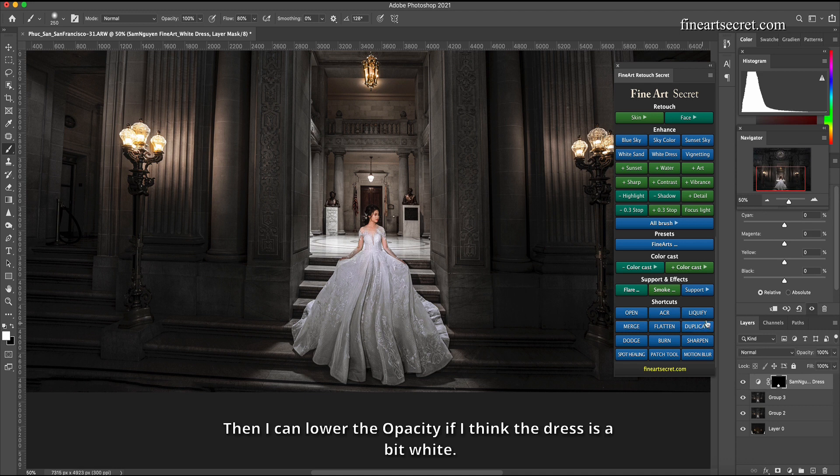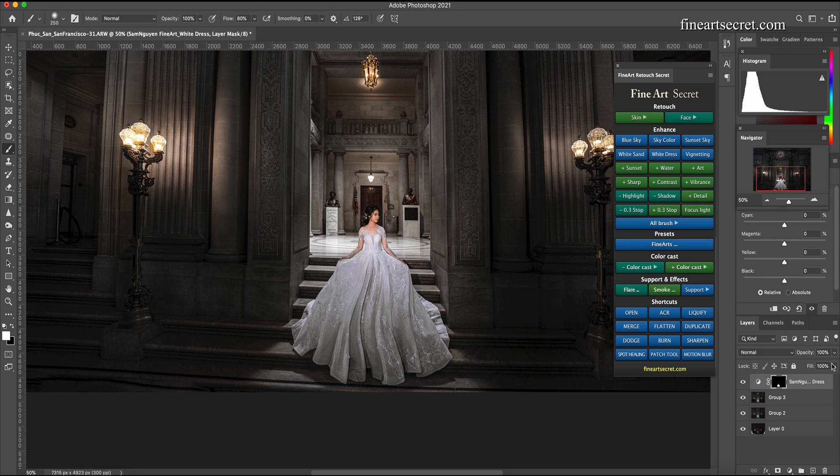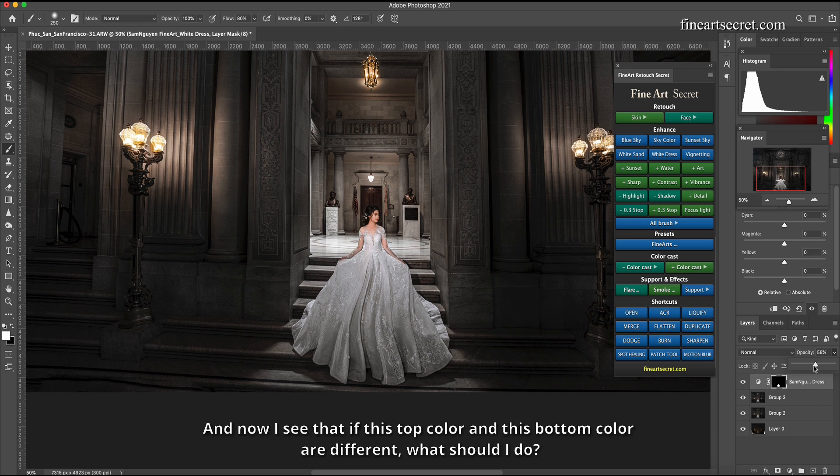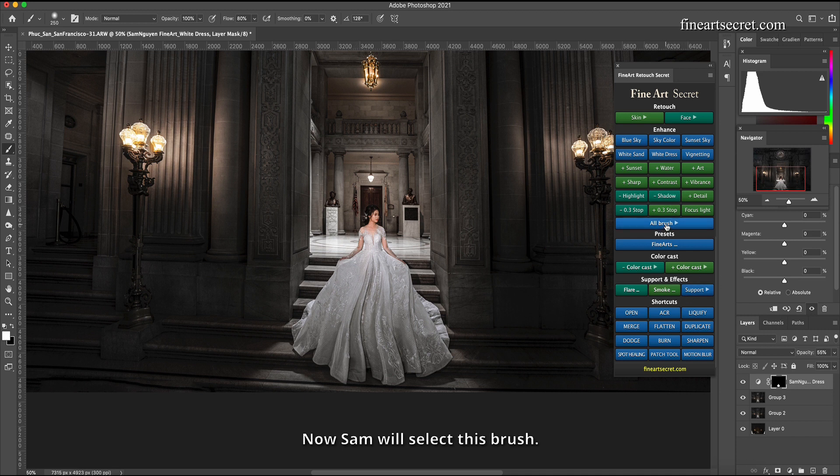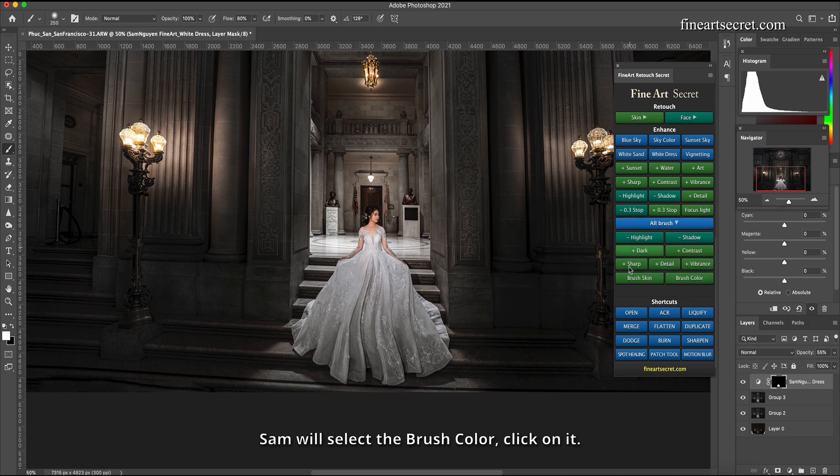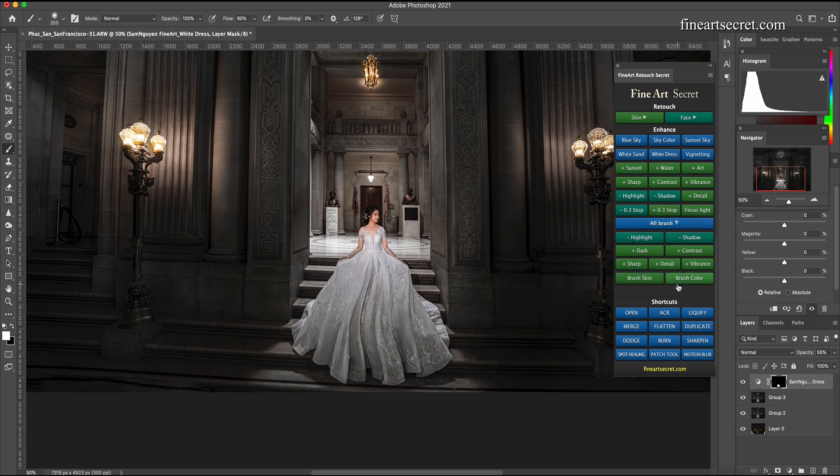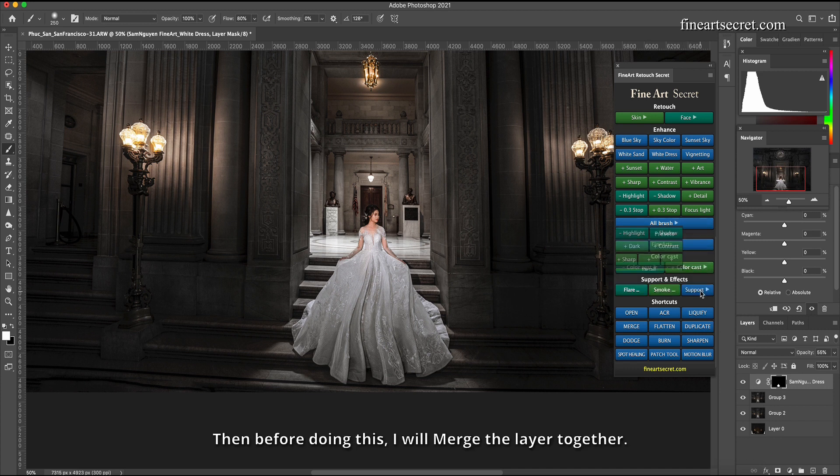Then I can lower the opacity if I think the dress is a bit white. And now I see that if this top color and this bottom color are different, what should I do? Now Sam will select this brush. Sam will select the brush color, click on it.